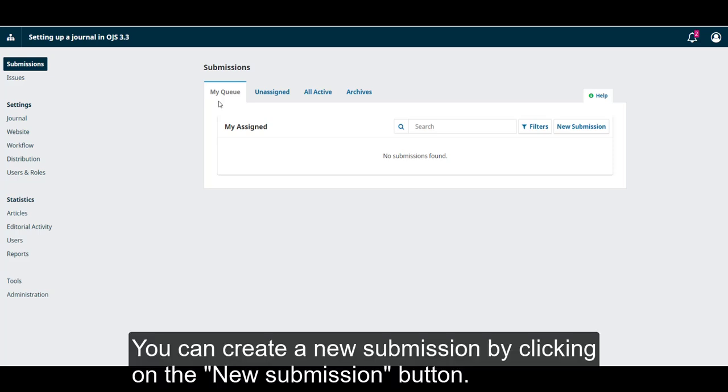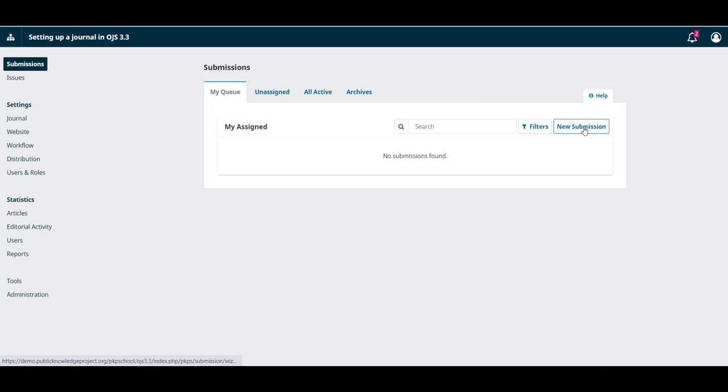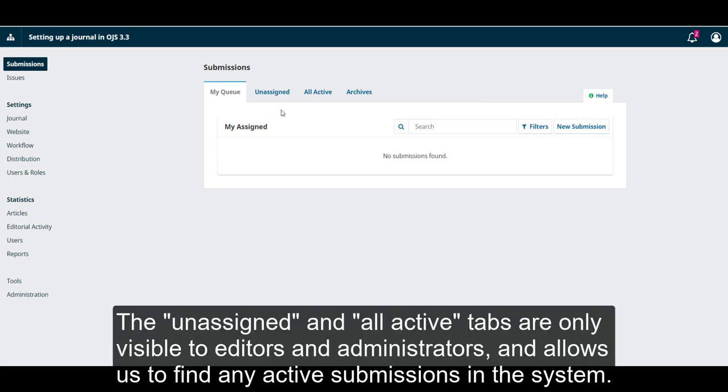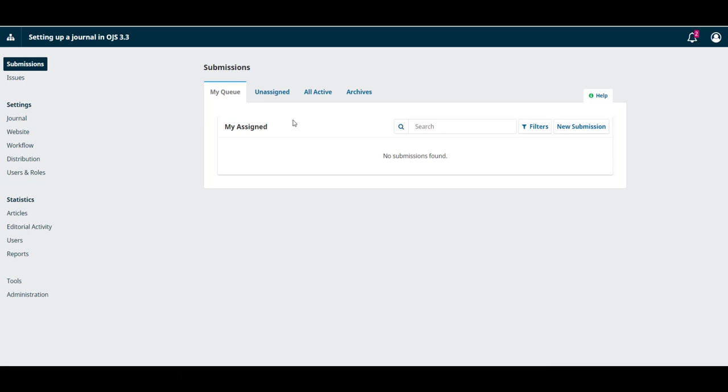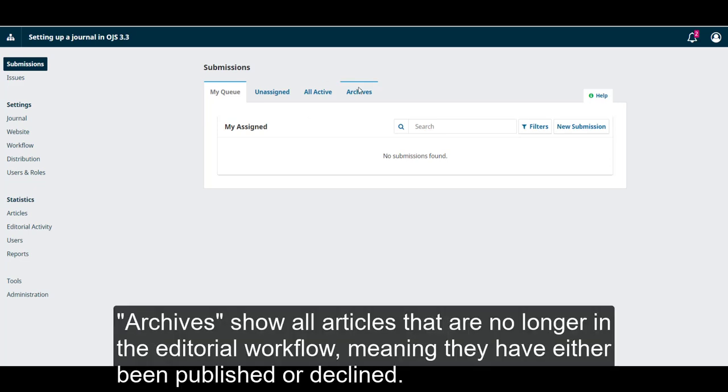You can create a new submission by clicking on the New Submission button. The Unassigned and All Active tabs are only visible to editors and administrators and allows us to find any active submissions in the system. Archives show all articles that are no longer in the editorial workflow, meaning they have either been published or declined.